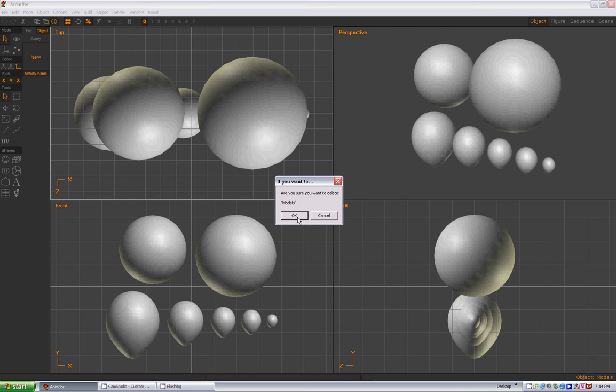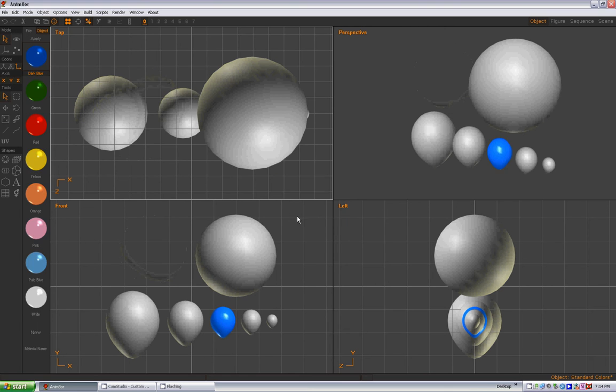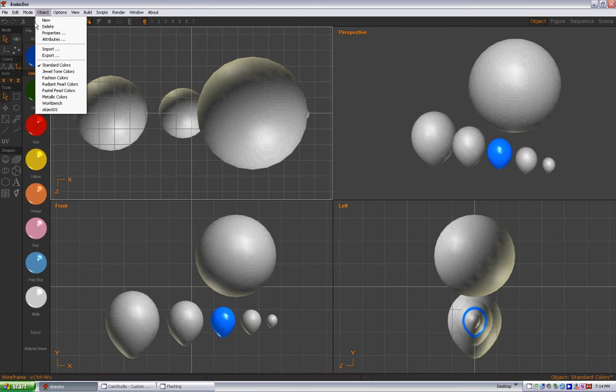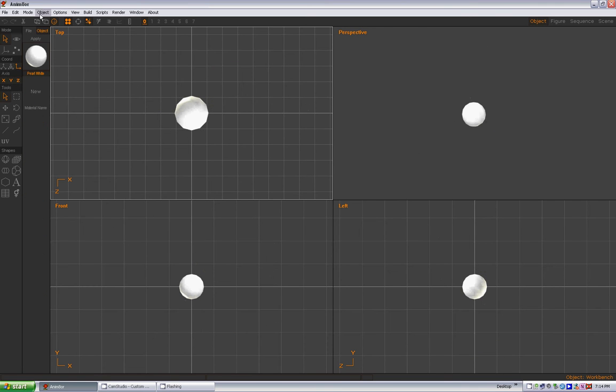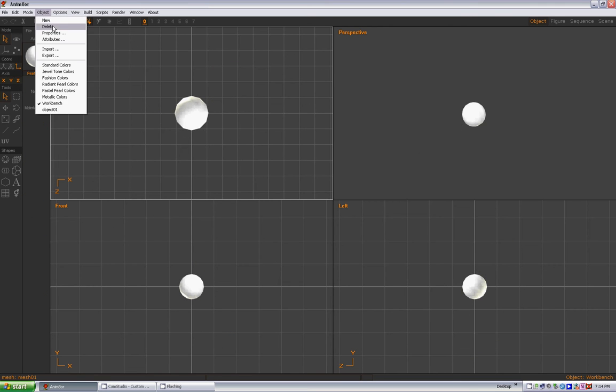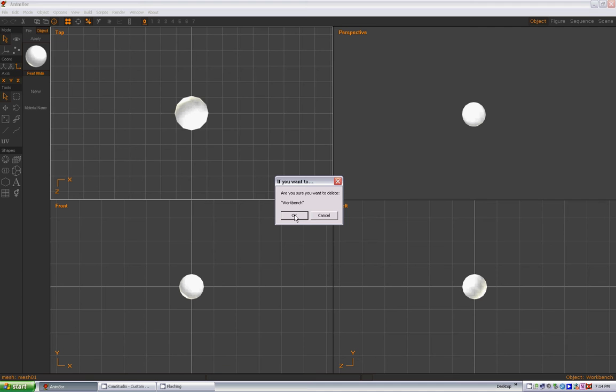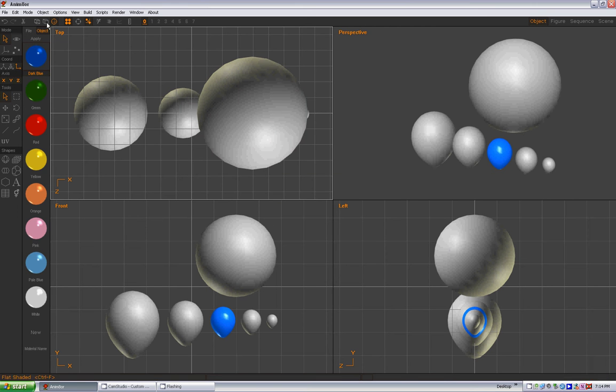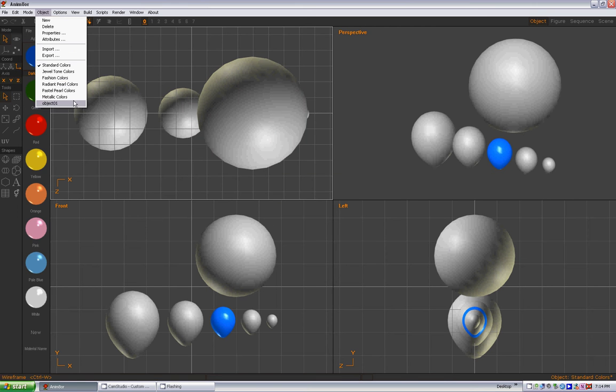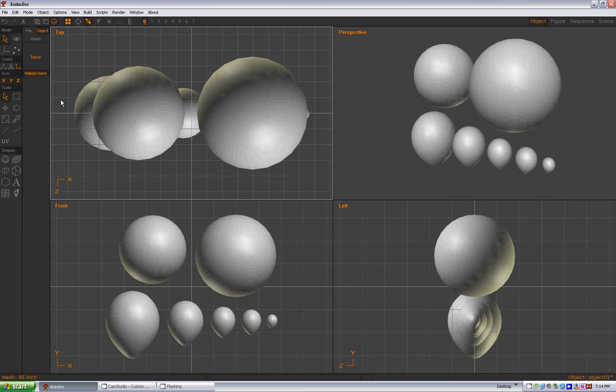Say OK to delete that. Now your first object in your list is standard colors, jewel colors, and so forth. We also don't need the workbench anymore, so let's get rid of this object. Delete, say OK. Then let's go down to Object 01, which is now your models, go to object properties and change this to models.